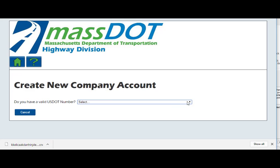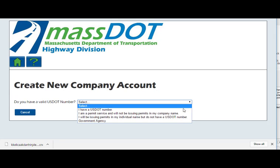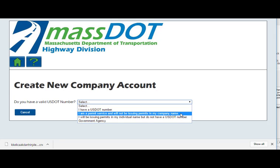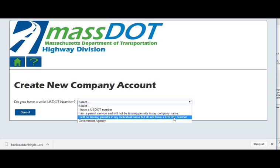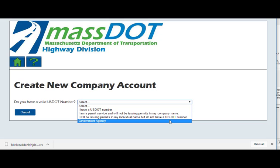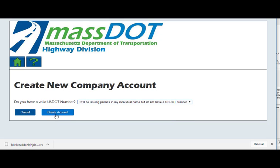For permit services, choose this option and click Create Account to proceed. For individuals or private carriers without a USDOT number, choose this option. For federal, state, or local government agencies, choose this option and click Create Account.